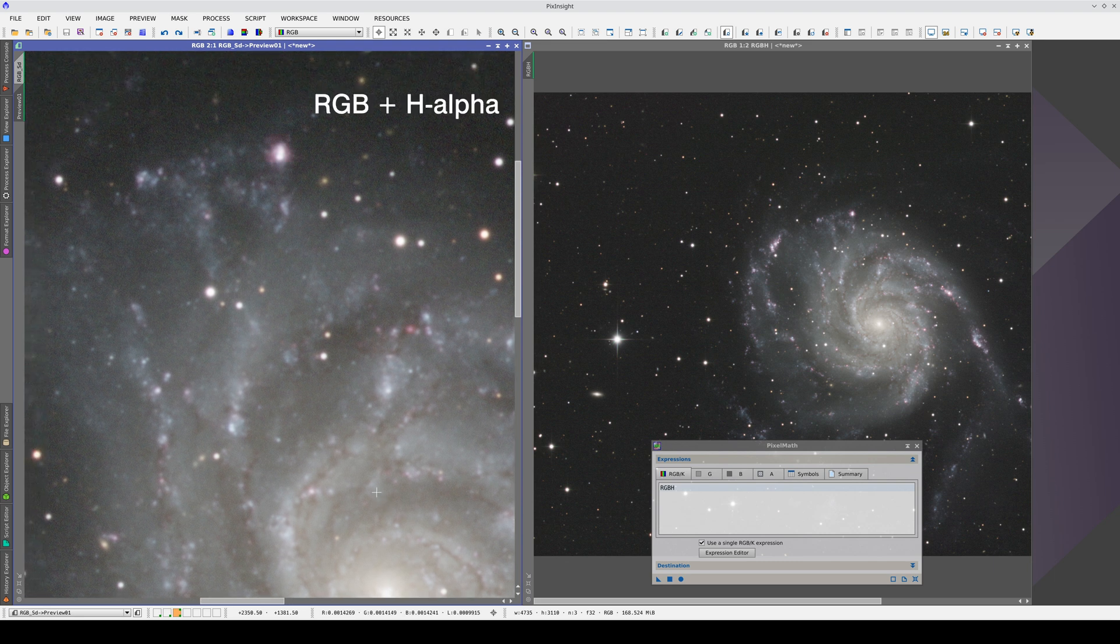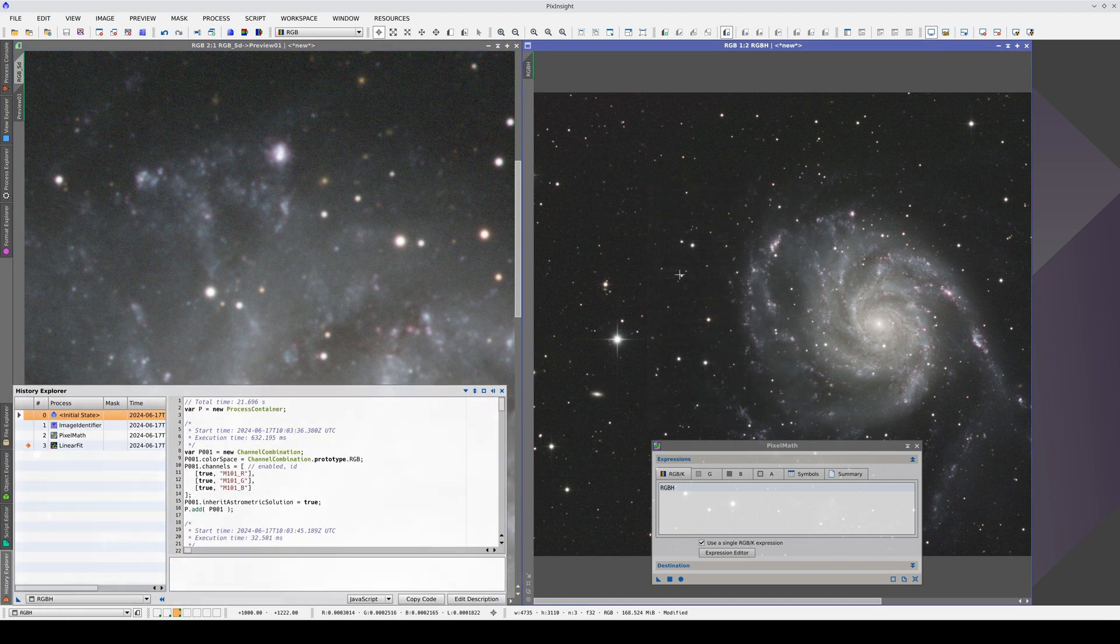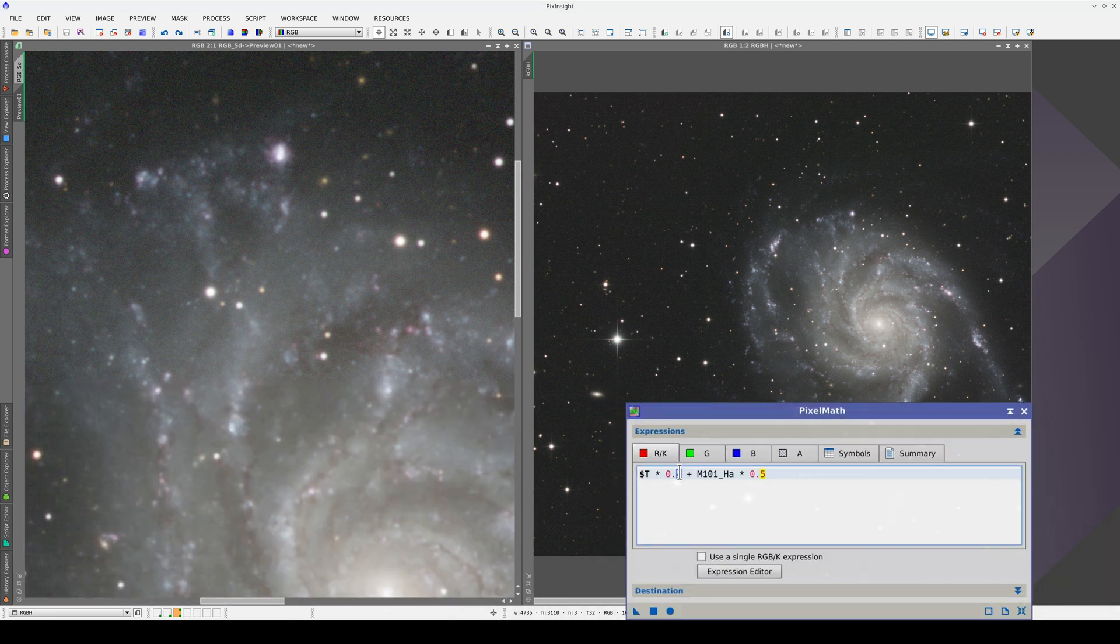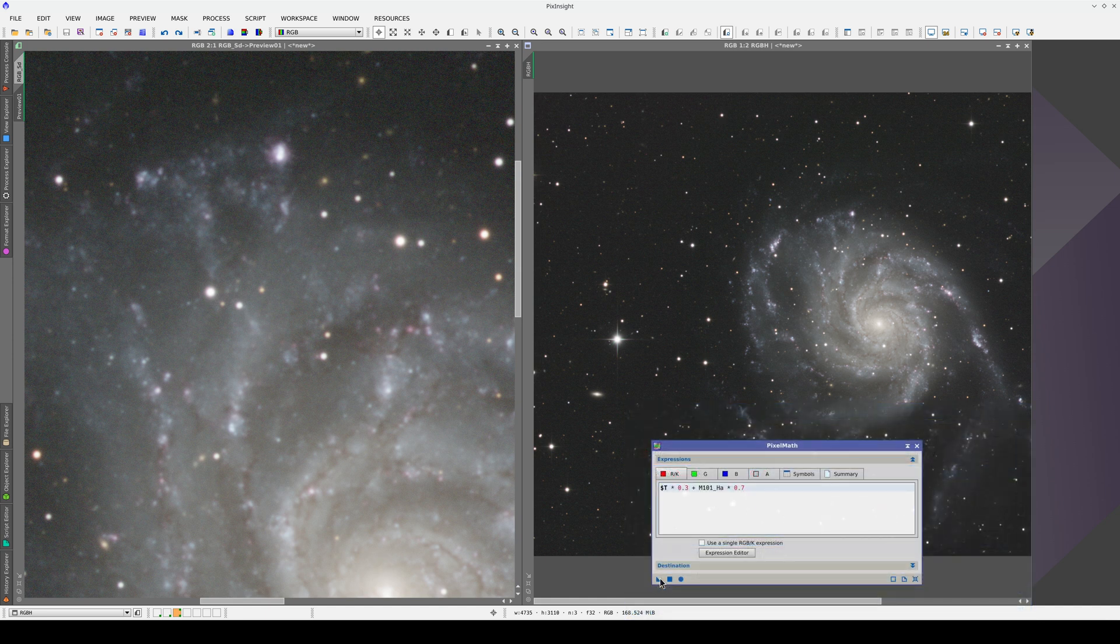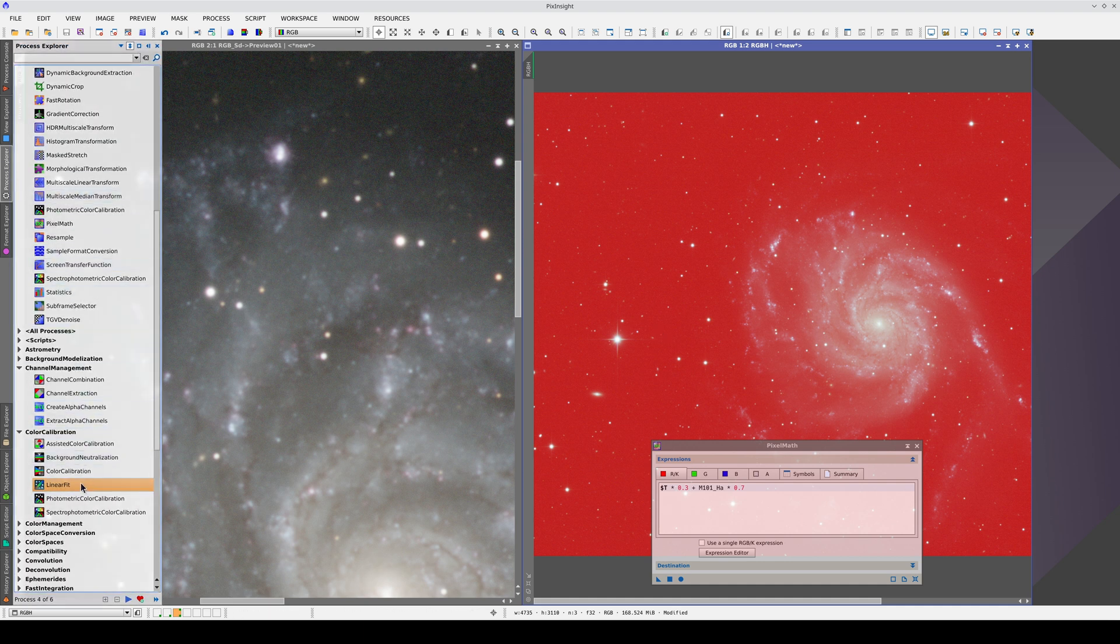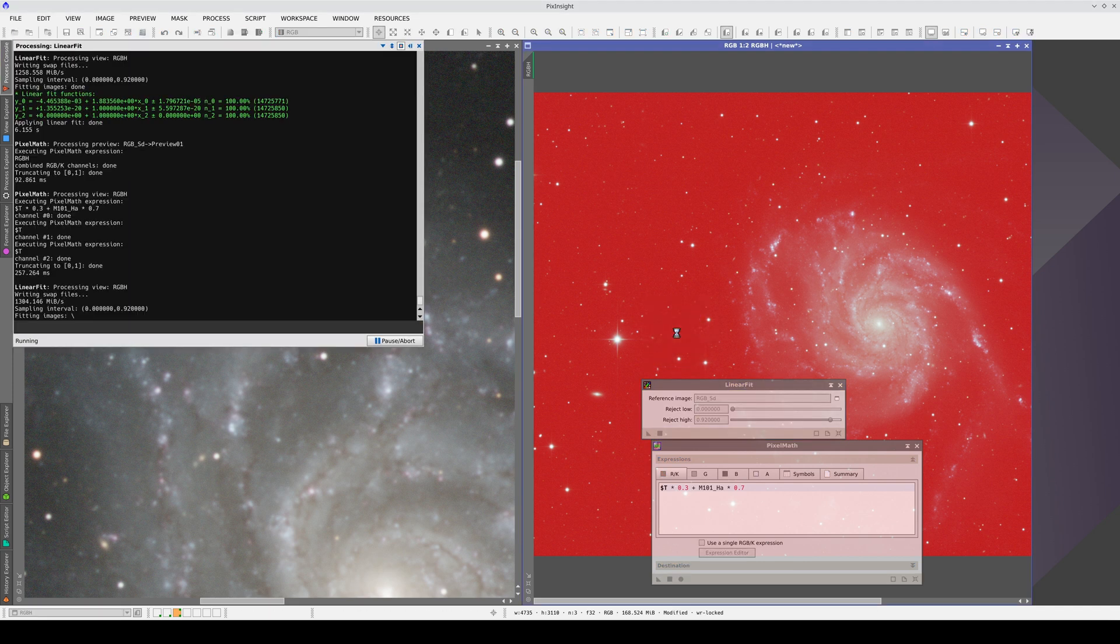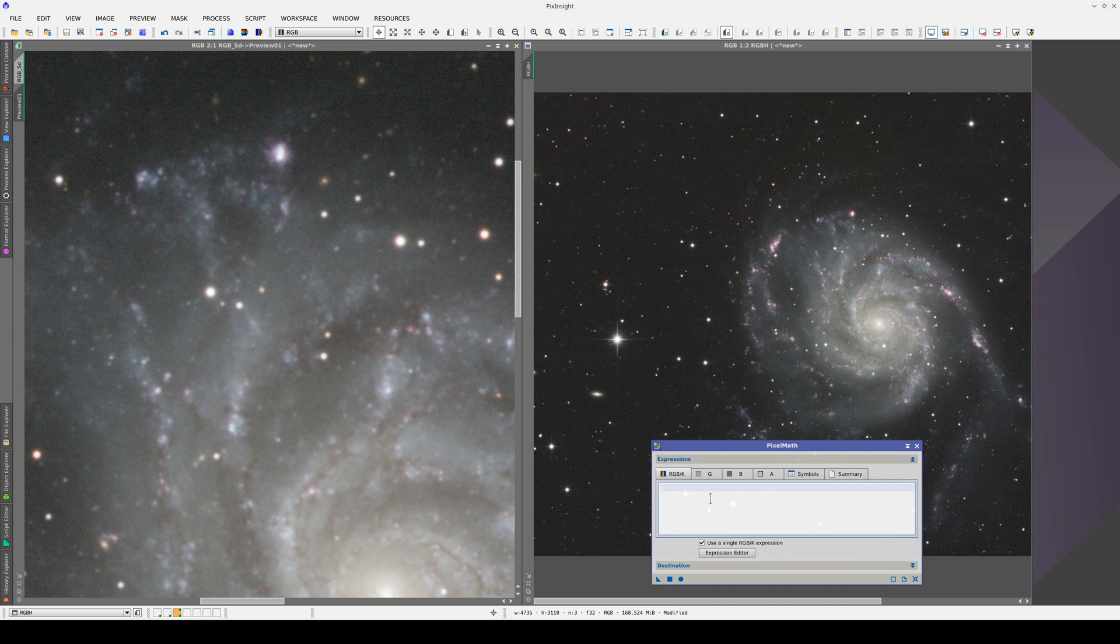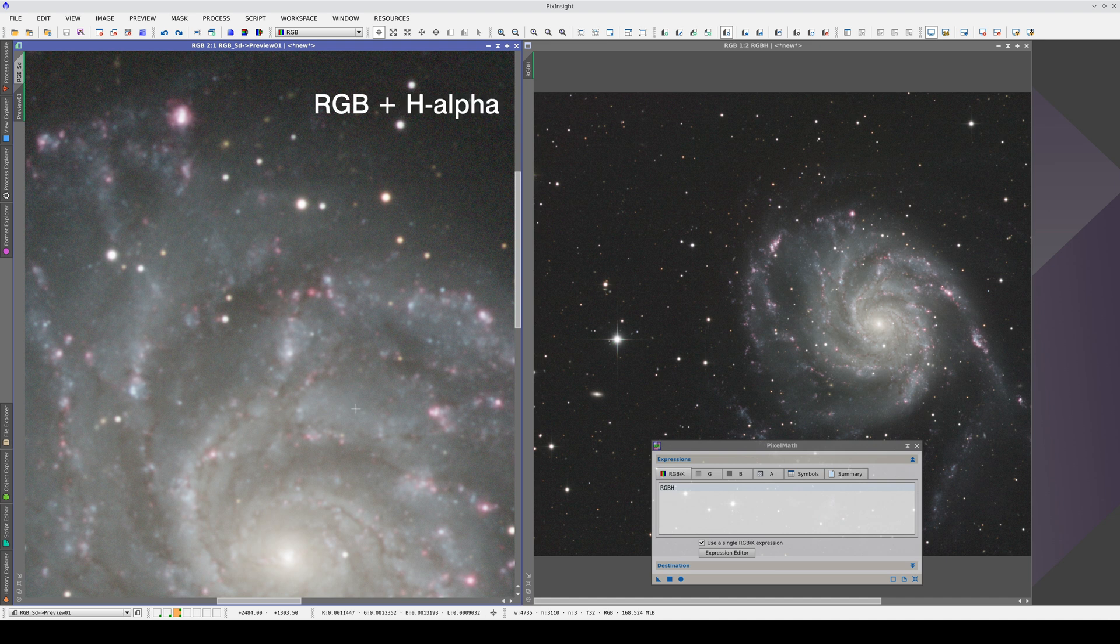We can emphasize the nebulas even more by increasing the factor by which we multiply the H-alpha image. Let's open the processing history and go back, and multiply the red channel of the RGB by 0.03 and the H-alpha channel by 0.07. We go back to Linear Fit to adjust the intensity again. Then, we superimpose the image again. Now, the nebula enhancement is much more obvious.